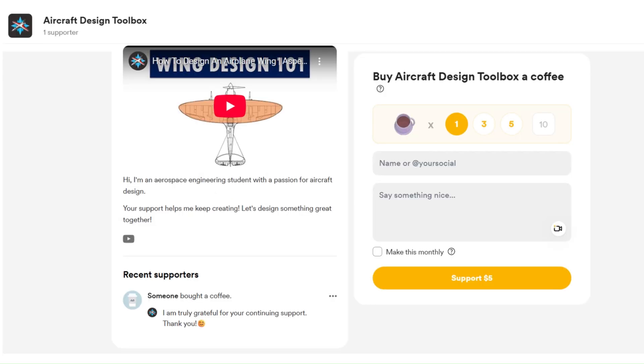If you found the video informative, support the channel via the link in the description. You can watch these videos next for more on the area rule and wing design. Thank you for watching.